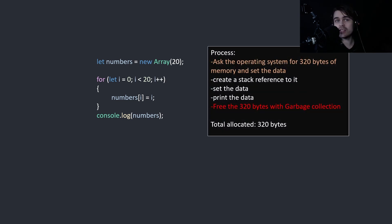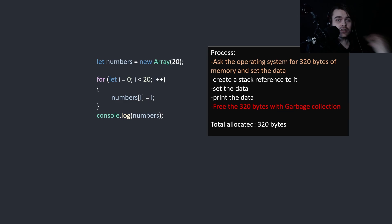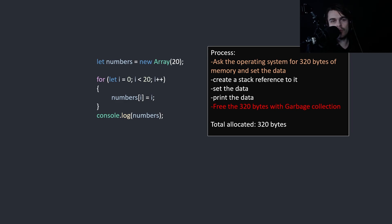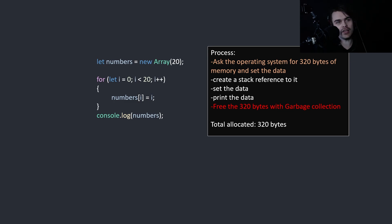So here you simply ask the operating system for 320 bytes of memory. Create a stack reference to it, set the data, print the data, and then we have 320 bytes instead of 800. So this is a lot less wasteful and more efficient.